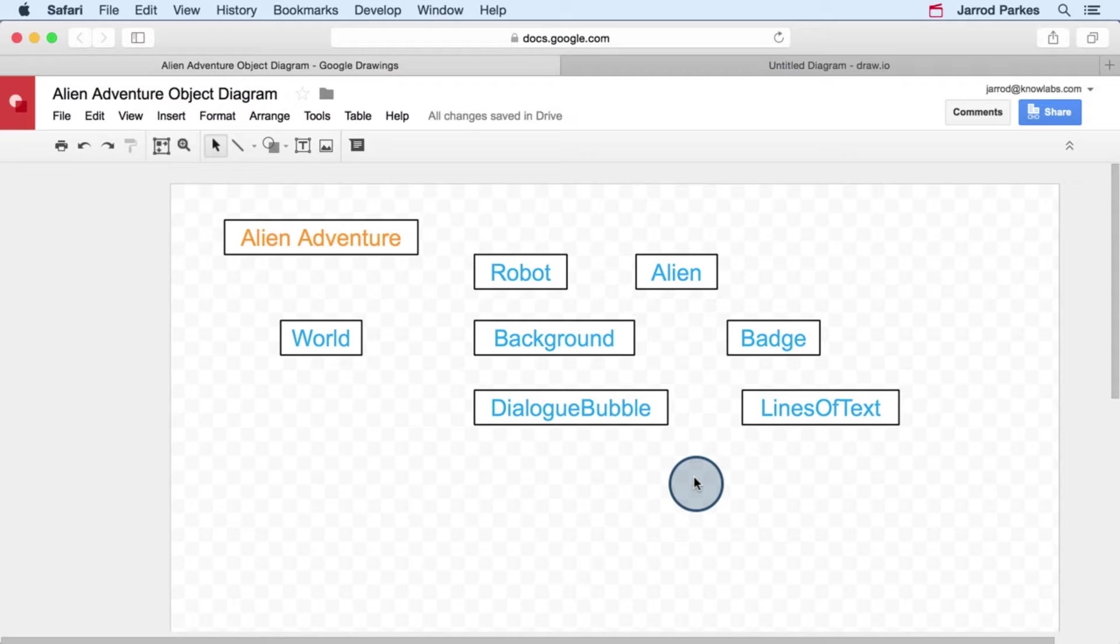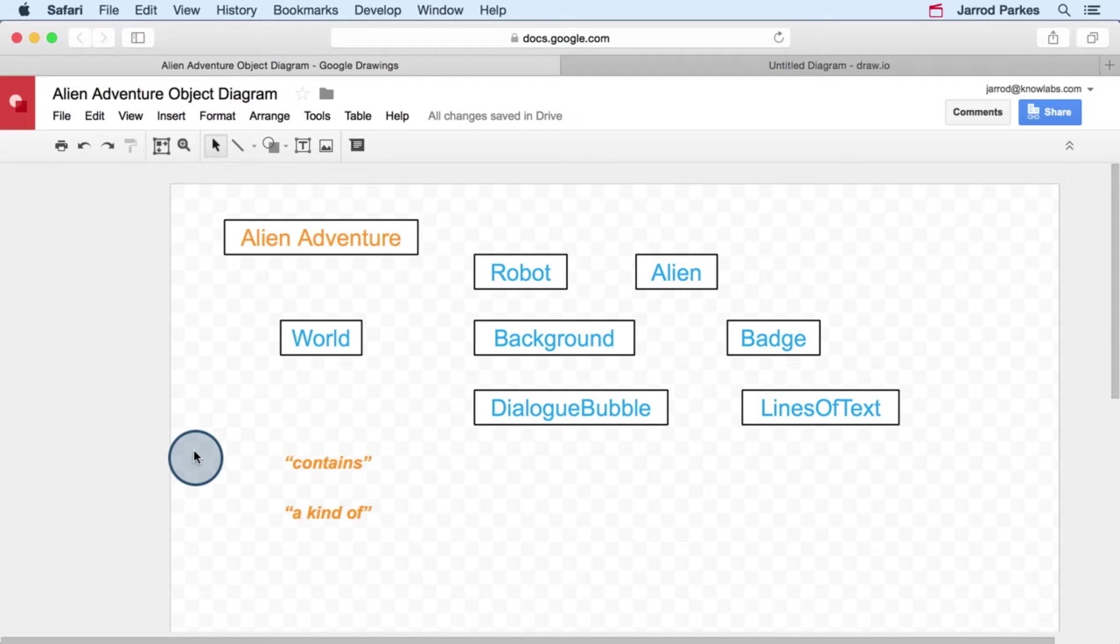So let's add some connections, or if we're going to use the more formal term, let's add some relationships. Relationships that we're going to add are ones that we've borrowed from UML, and those are the contains relationship and the kind of, or a kind of, relationship.